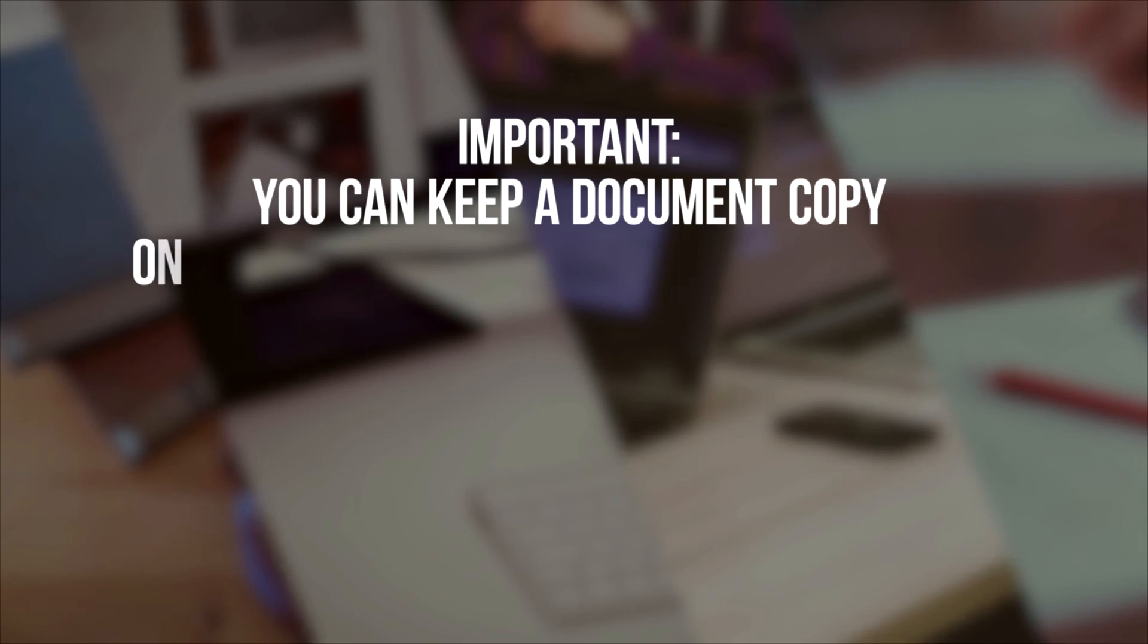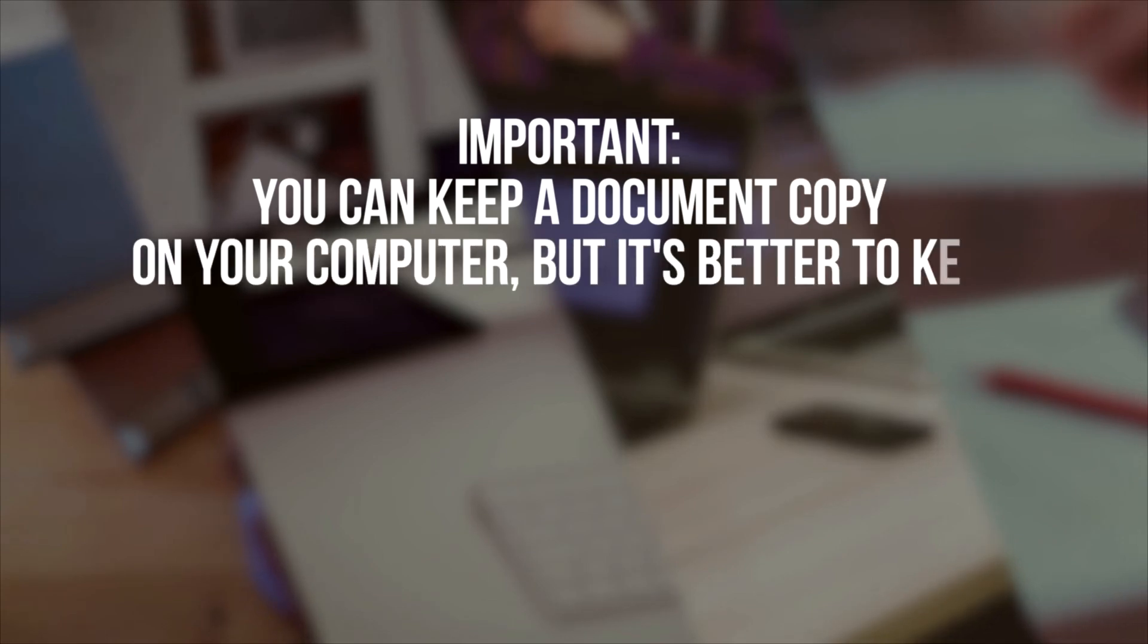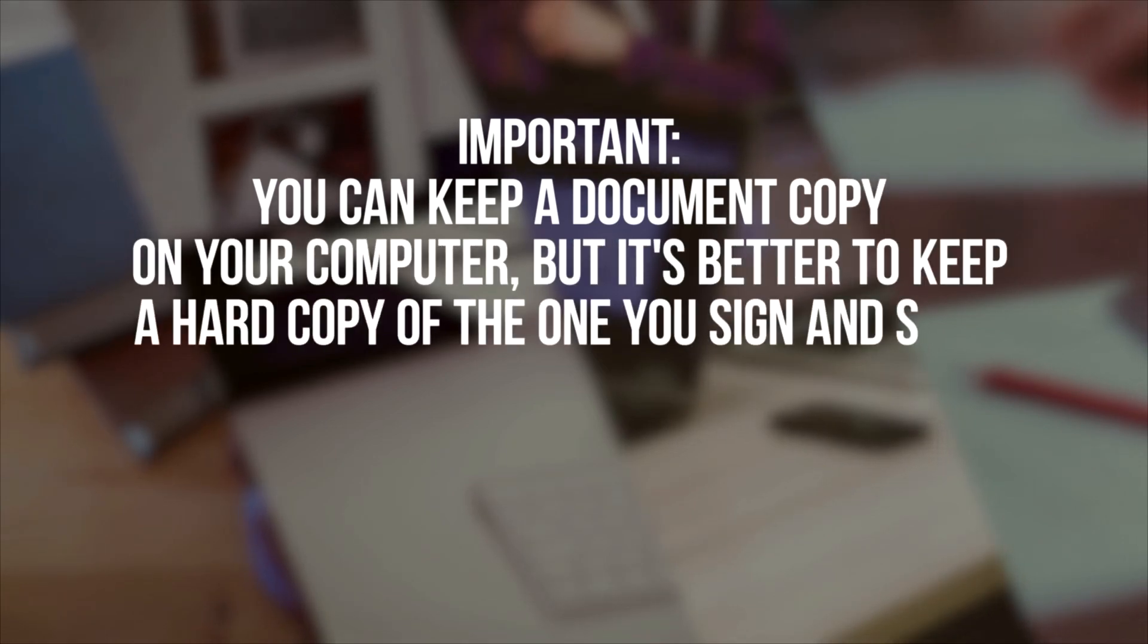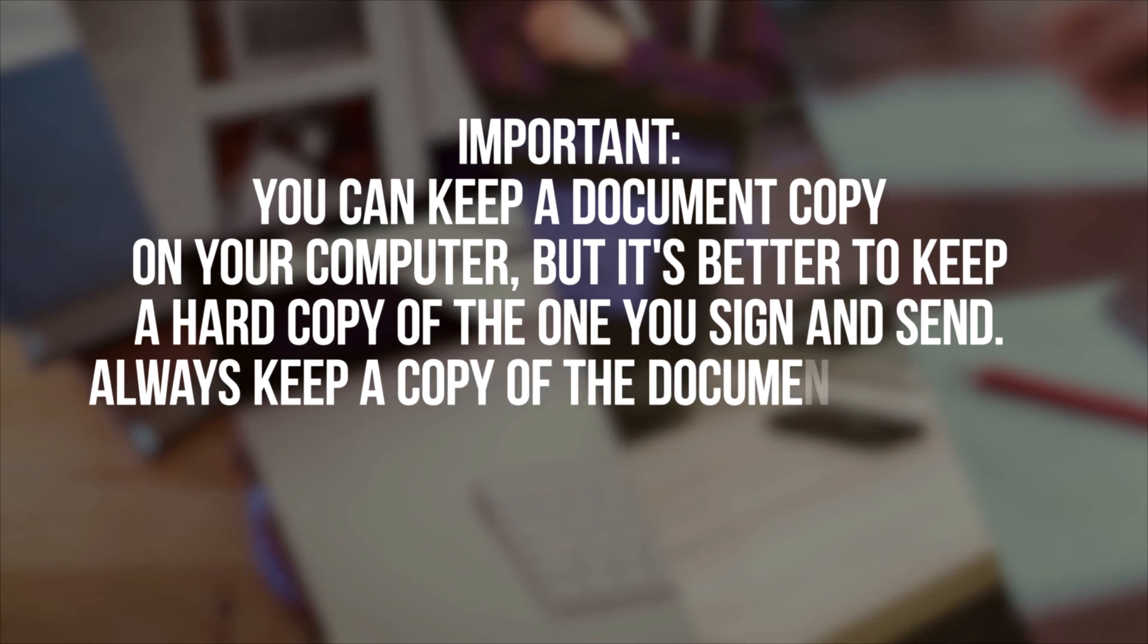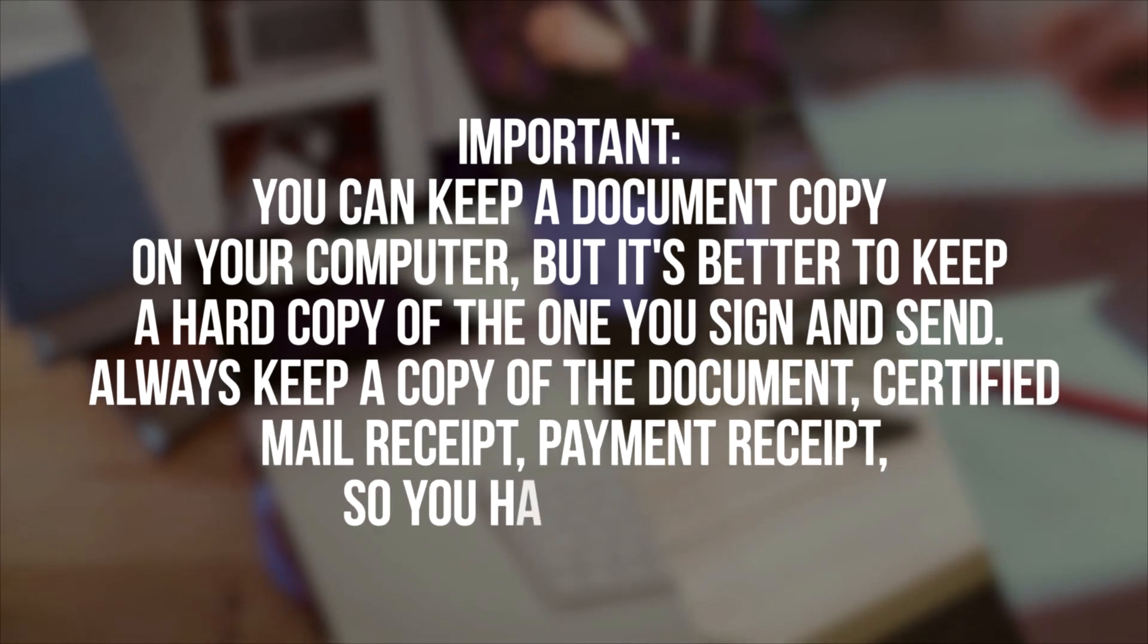Important! You can keep a document copy on your computer, but it's better to keep a hard copy of the one you sign and send. Always keep a copy of the document, certified mail receipt, and payment receipt so you have a record.